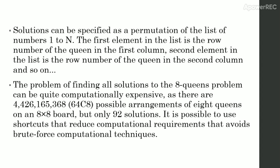Possible arrangements of 8 queens on an 8x8 board but only 92 solutions. It is possible to use shortcuts that reduce computational requirements that avoid brute force computational techniques.